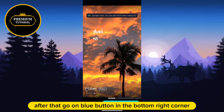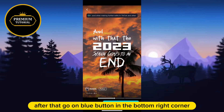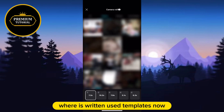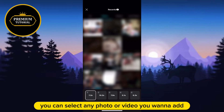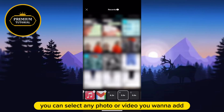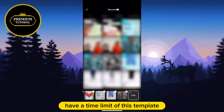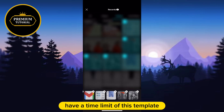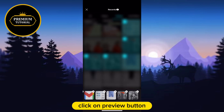After that, go to the blue button in the bottom right corner where it says 'Use Templates.' Now CapCut asks you to select photos from your gallery. You can select any photos or videos you want to add. All of these pictures or videos have a time limit set by this template. When you finish, click on the preview button in the bottom right corner.